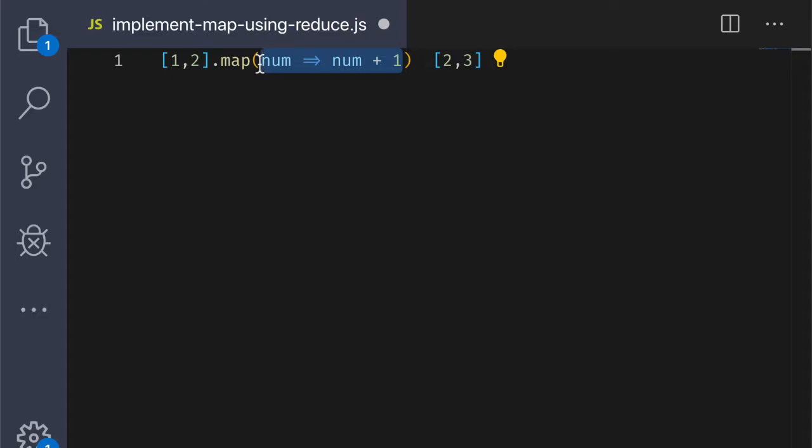So, how can we implement map in terms of reduce? Well, let's think about the things that map needs. It needs an array of elements and it needs a transformation function. That seems like a good place to start. So, let's write a function called map that takes these things as input and then call it below.